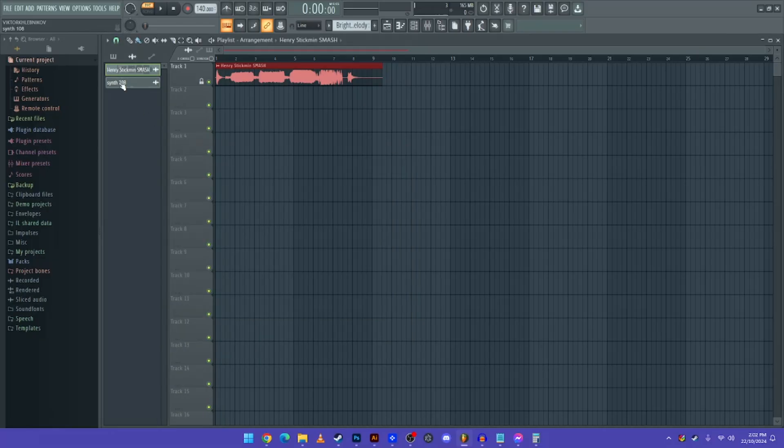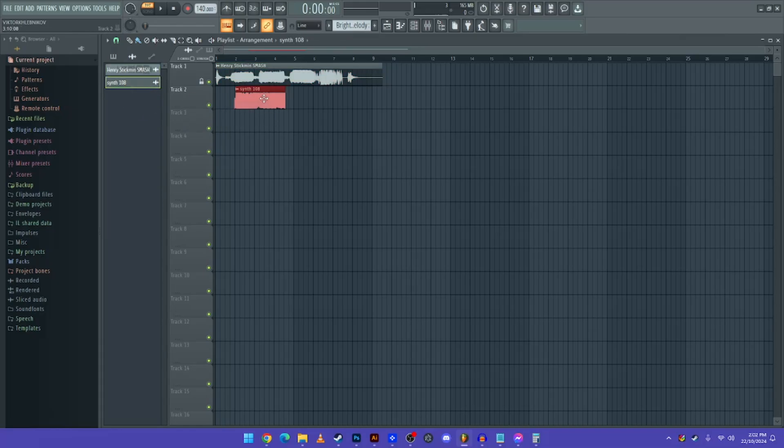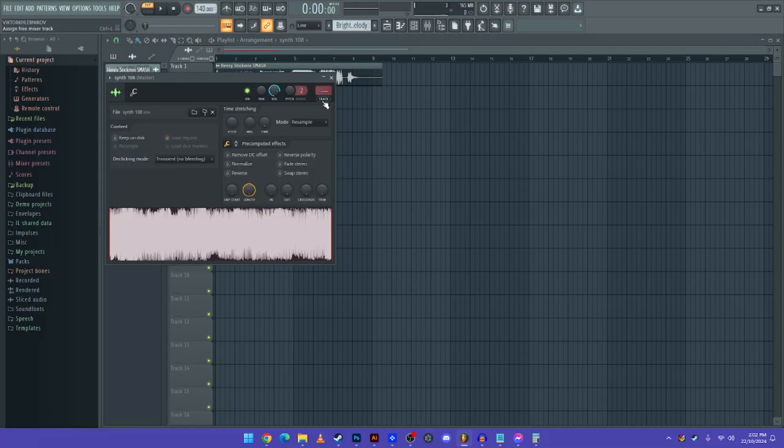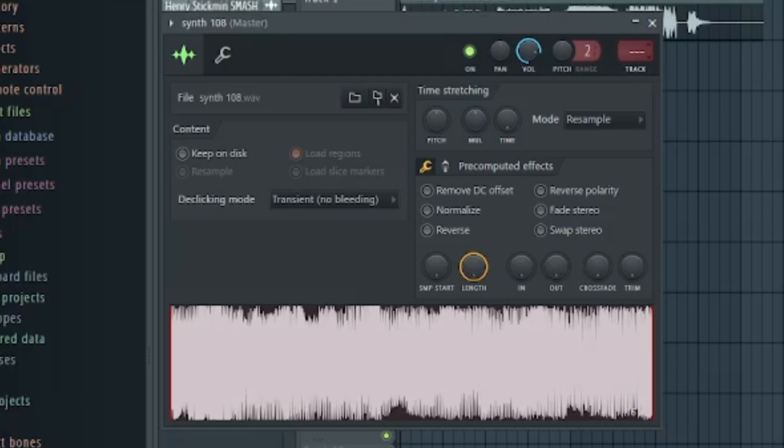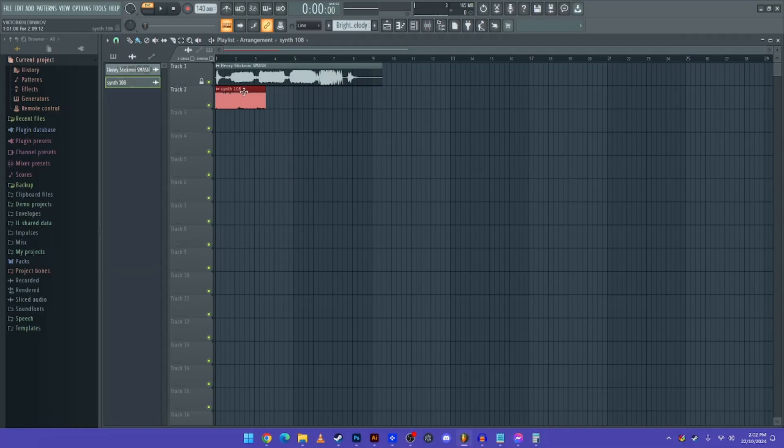And now drag this Synth 108 file, and then double click it again. And now you have to go to Track 3, which means Voco Out, which means that the vocoder is going into the audio file and it's going to sound exactly like it.